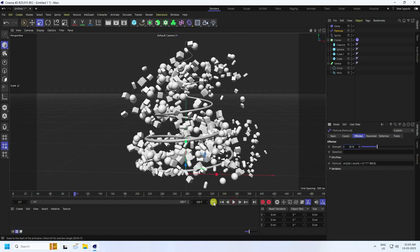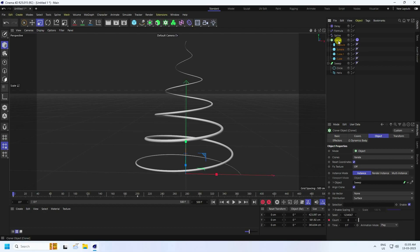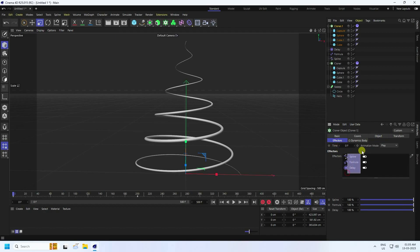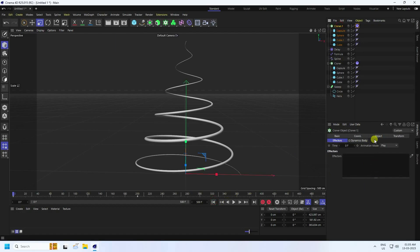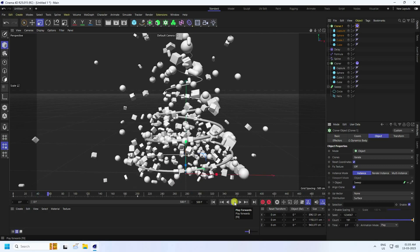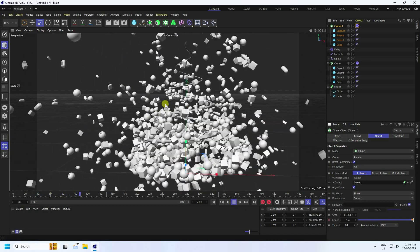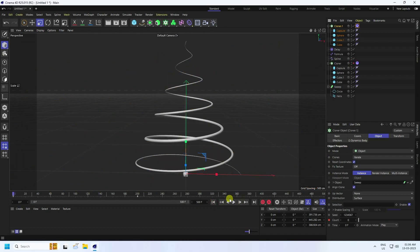Now add a particle effect. Select the Cloner and duplicate it with Ctrl+C and Ctrl+V. On the duplicate, go to Effectors and delete all of them. Select the Rigid Body tag and set Follow Position and Rotation both to zero. Play back to see the particles effect.